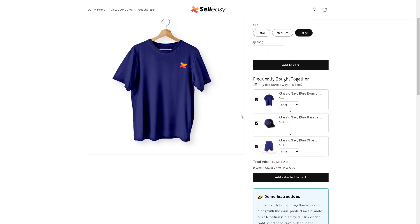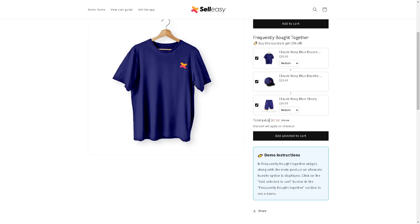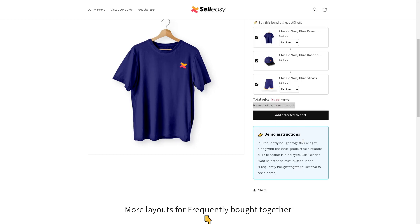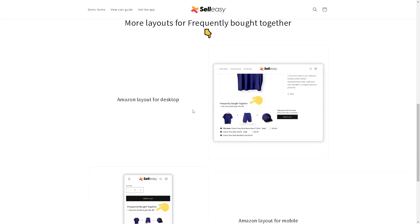With the upsell and cross-sell kit you can choose among different styles of upsell and cross-sell to see what converts best for your store. The types of offers you can show include, for example, the classic navy blue baseball cap and classic navy blue shorts, which come in three different variants. The discount applies at checkout, and in the frequently bought together widget, an alternate bundle option is displayed — all you need to do is click on 'Add Selected to Cart'.